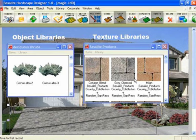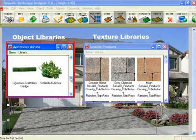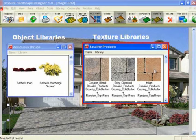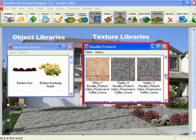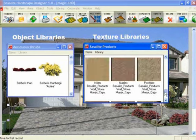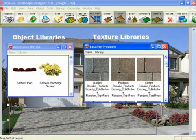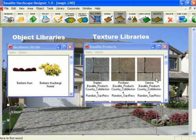There are two types of libraries. One are object libraries, which would be plants. The other are called texture libraries, which are the Basalite products, the pavers, the walls, and the soldier course borders. We're going to cover both of them in this movie and how to create both libraries.